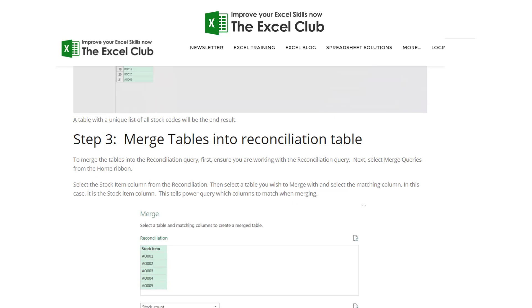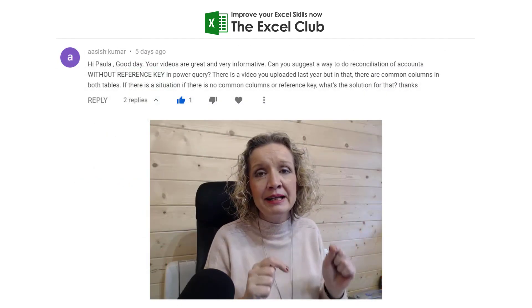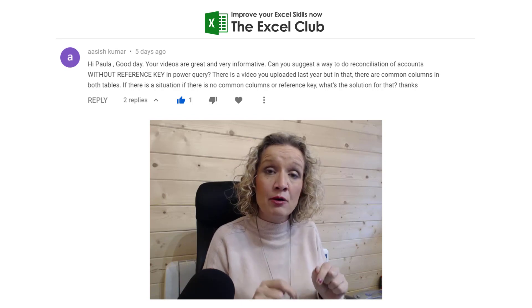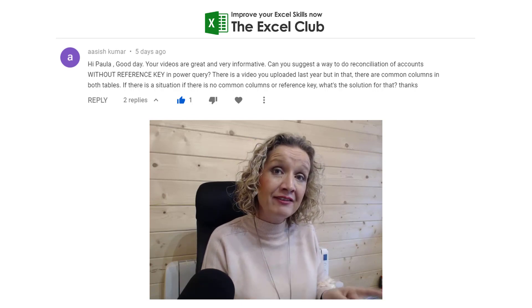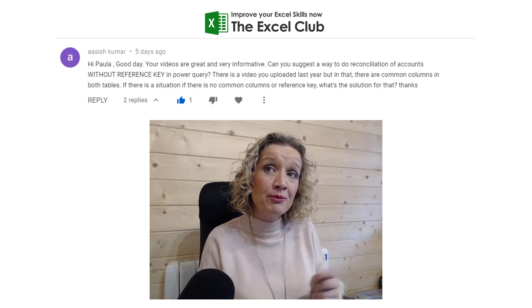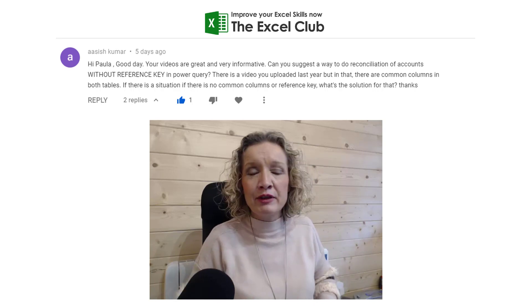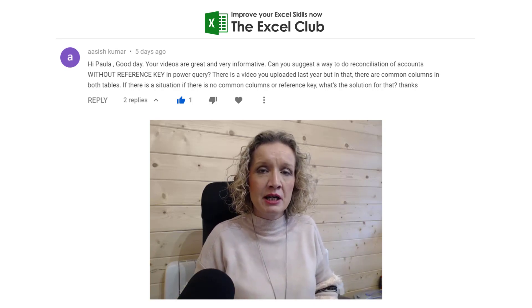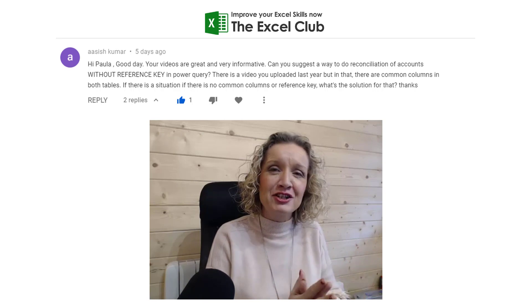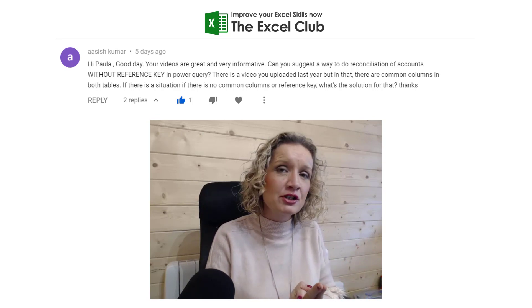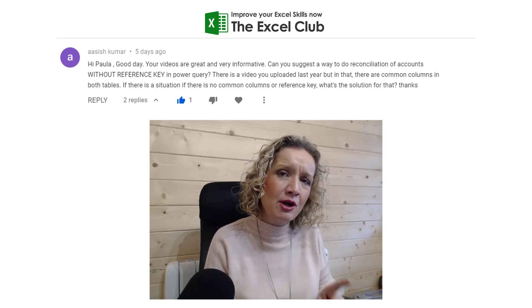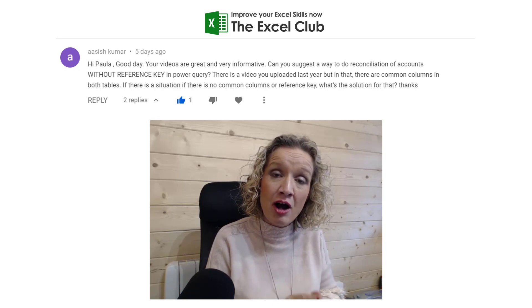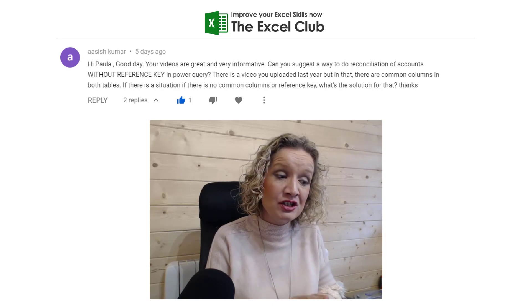Now if you did miss that, I will place a link below the video to both the blog post and the video, and you really should hop over and have a look at that before you move further into this video. You can pause this video and click on the link below and go check out the other article and video first. But now that you're back and you have actually watched the other article and video first, we're going to show you how you can solve that problem when you don't have a common field in each table.